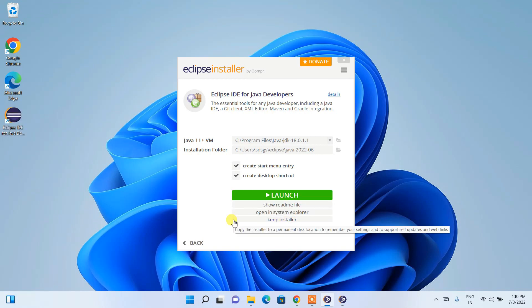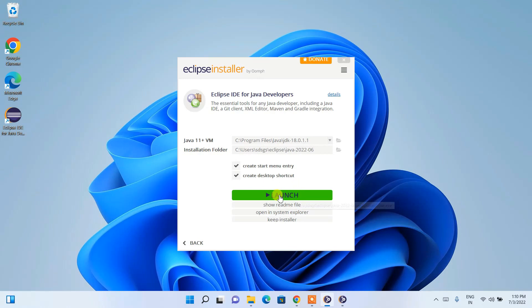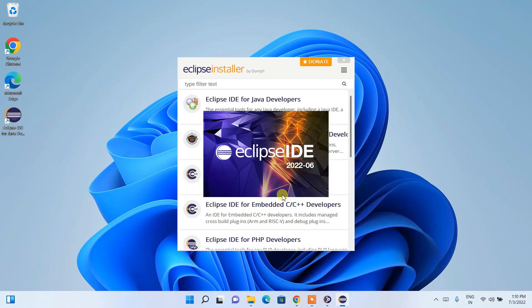Welcome back. You can now see that the Eclipse installer is ready — 'Eclipse IDE for Java Developers' is installed and the Launch button is enabled. Simply click Launch to start Eclipse IDE 2022-06.